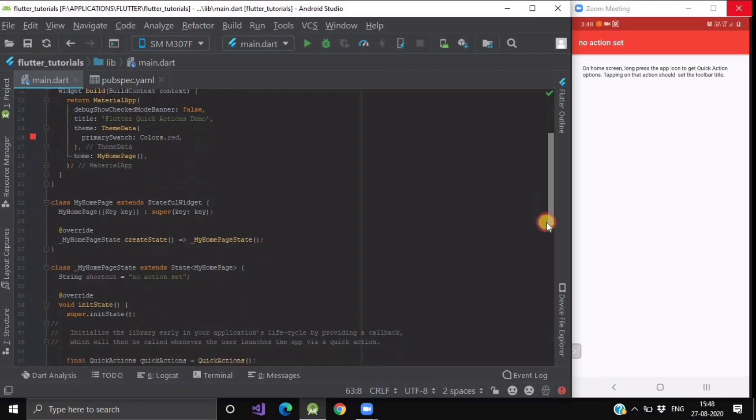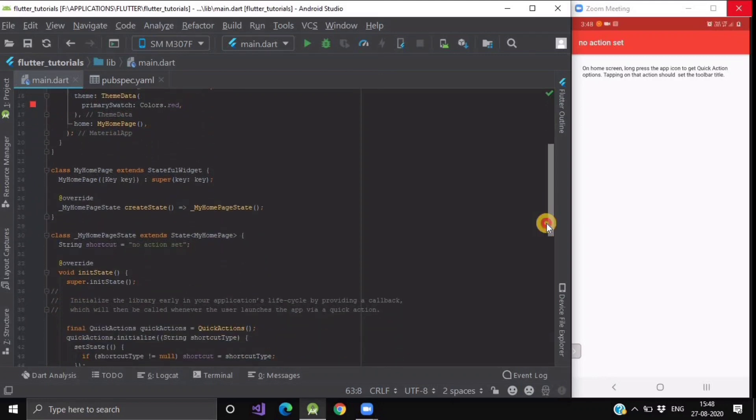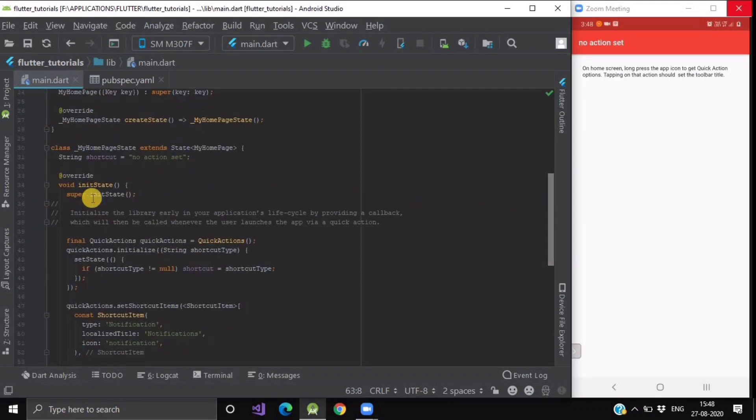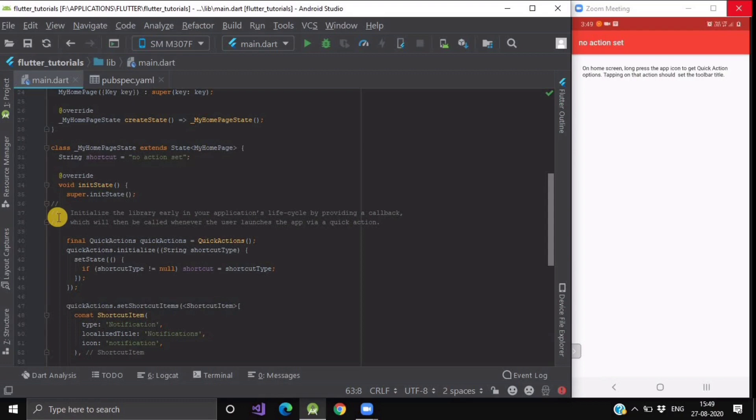Here we have created one class named MyHomePage. In its void init method, first we have to initialize the library early in your application's lifecycle by providing a callback which is QuickAction.Initialize, which will then be called whenever the user launches the app via a quick action.